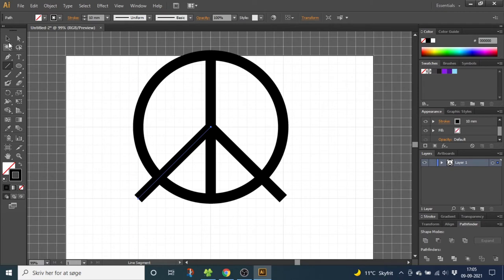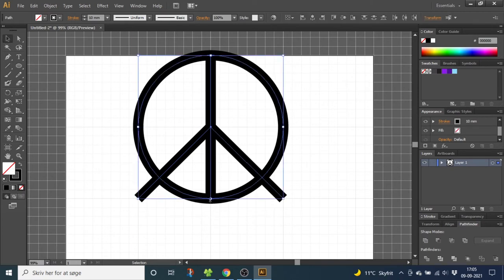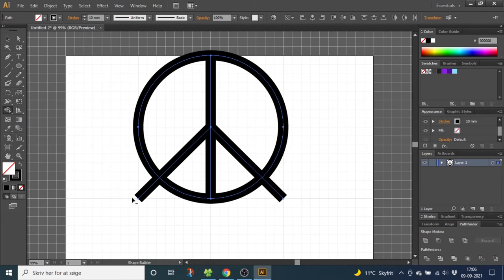Now go to the selection tool and select the entire shape, go to the shape builder tool, hold down the alt key and delete these ends right here.